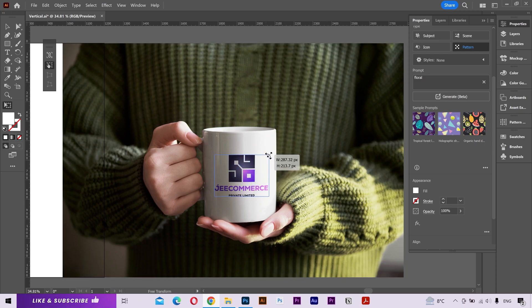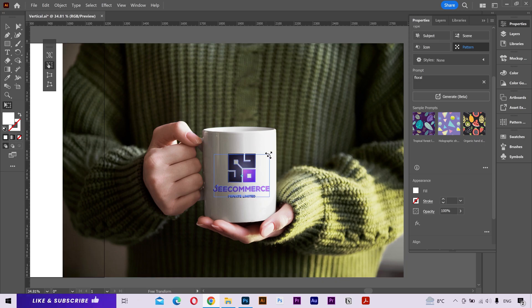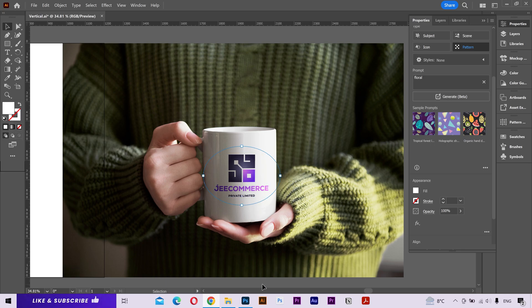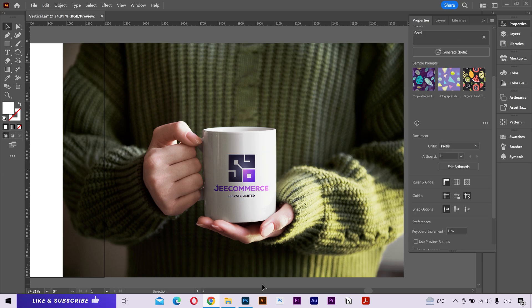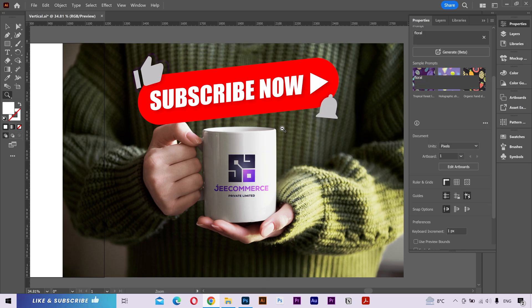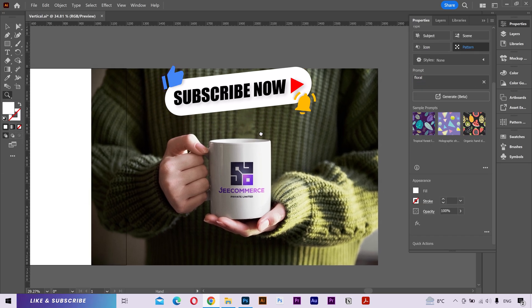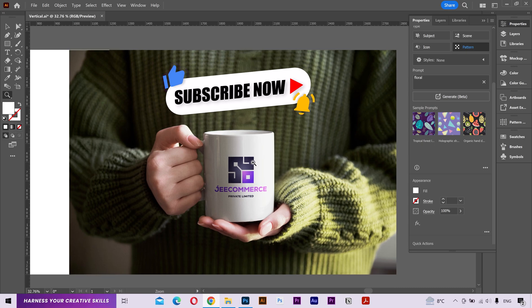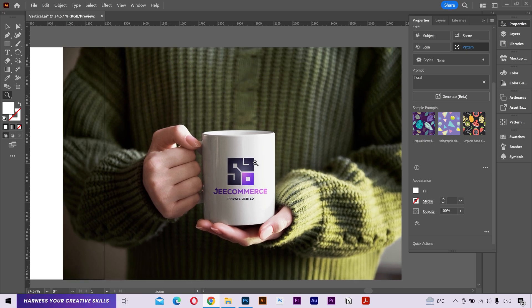So that's how you can create mockups inside Adobe Illustrator now. It's a great feature. Try it yourself and share your experience in the comments below. If this video was helpful then please give it a like and subscribe. Your support is much appreciated. Thanks for watching and I'll see you in the next video. Peace.